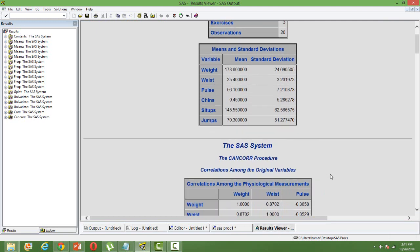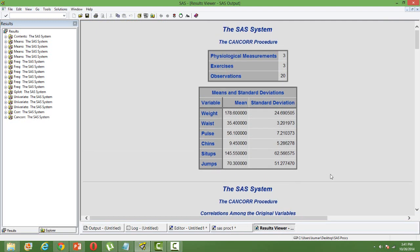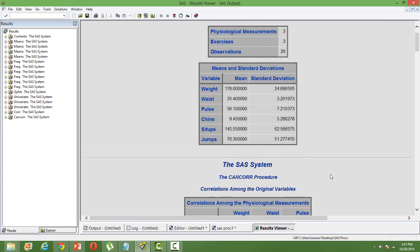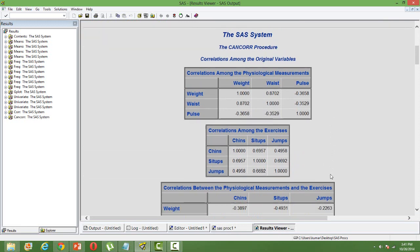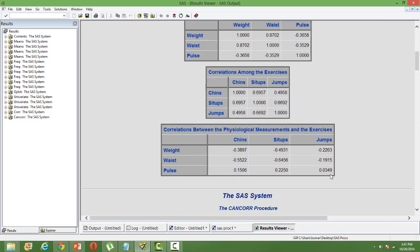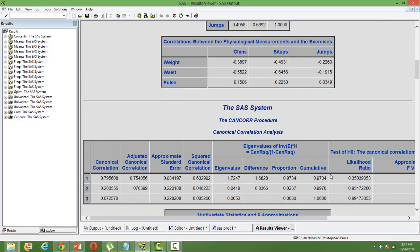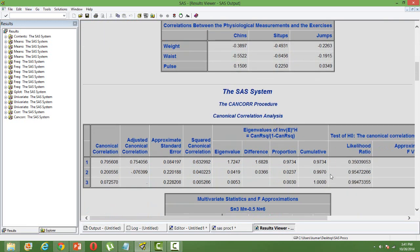You'll have the basic statistics, means, standard deviations, followed by the normal correlations between the variables, and then followed by the canonical correlation analysis.